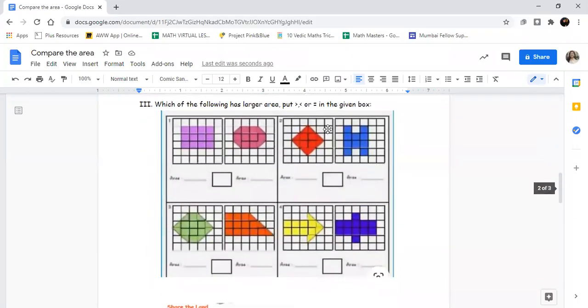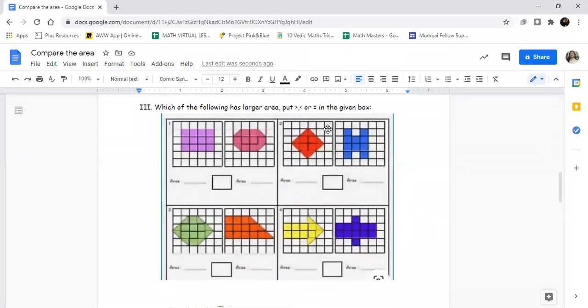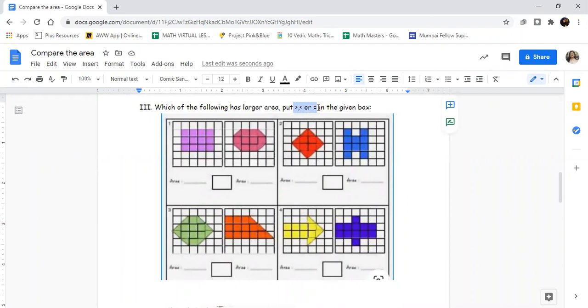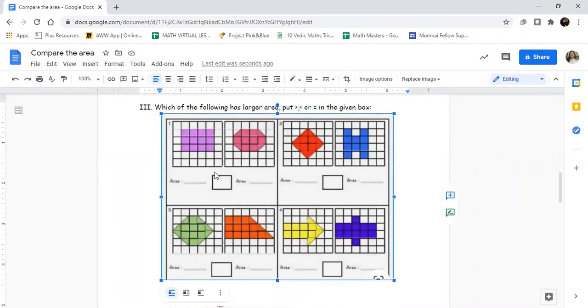Moving to the next part: Which of the following has larger area? Put greater than, less than, or equal to sign in the box. This is the box. So what you have to do is count the number of squares.